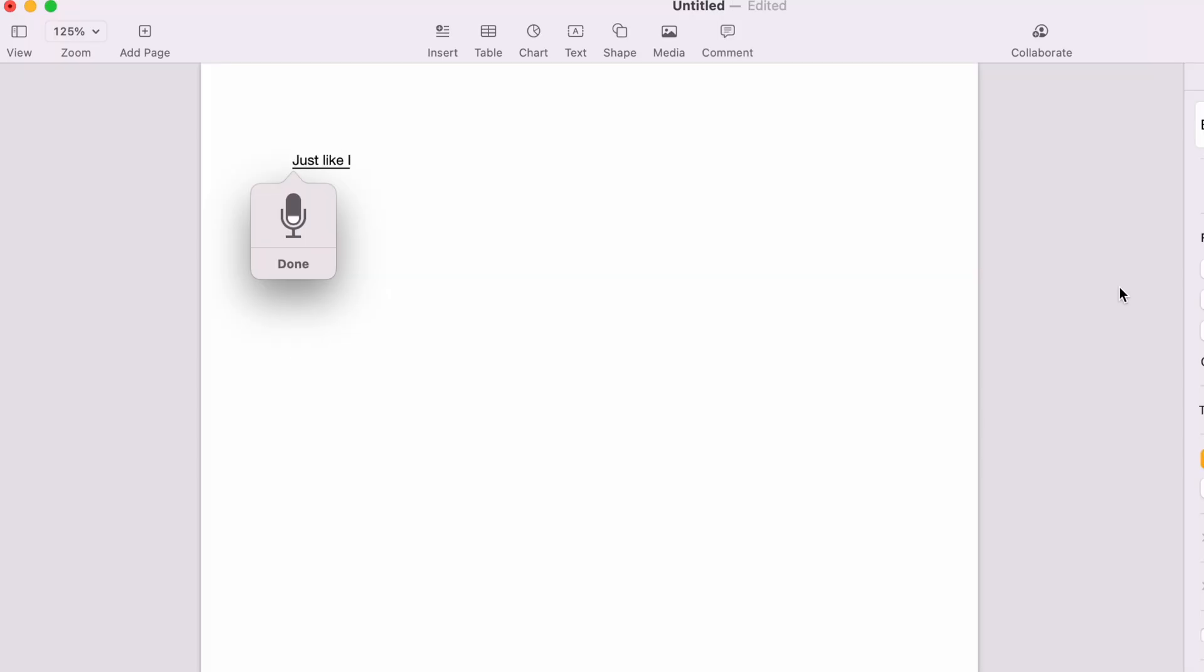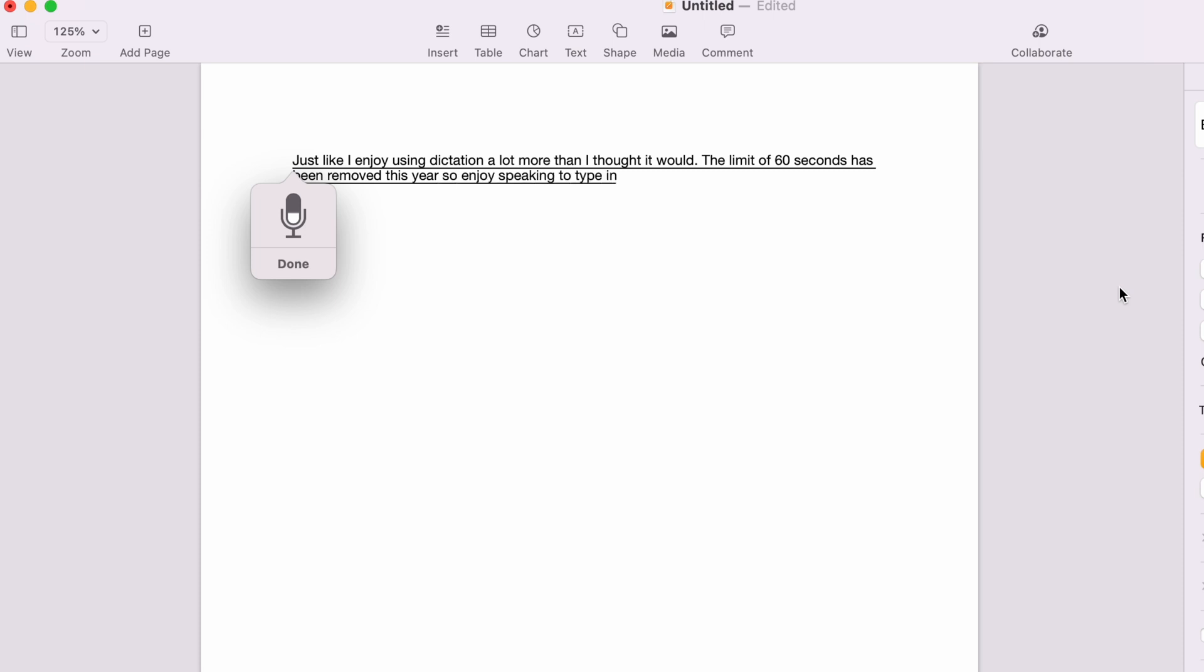Just like I enjoy using dictation a lot more than I thought I would. The limit of 60 seconds has been removed this year, so enjoy speaking the type and punctuating. It's not as advanced as the new Google Pixel dictation that predicts the punctuation surprisingly well. However, the accuracy is still some of the best out there.